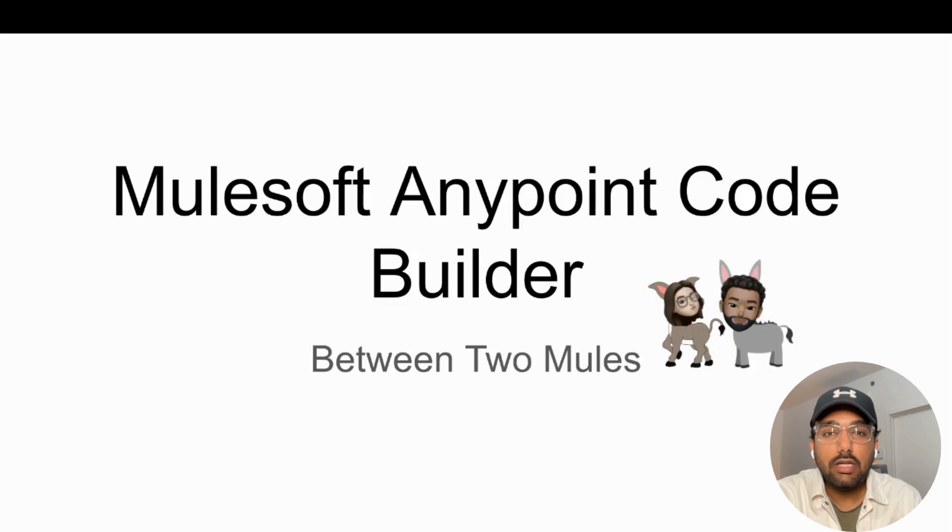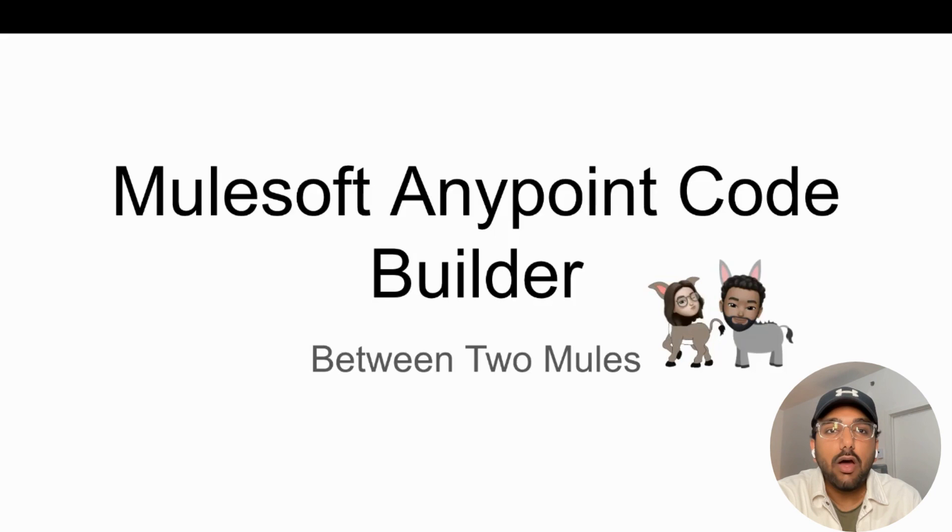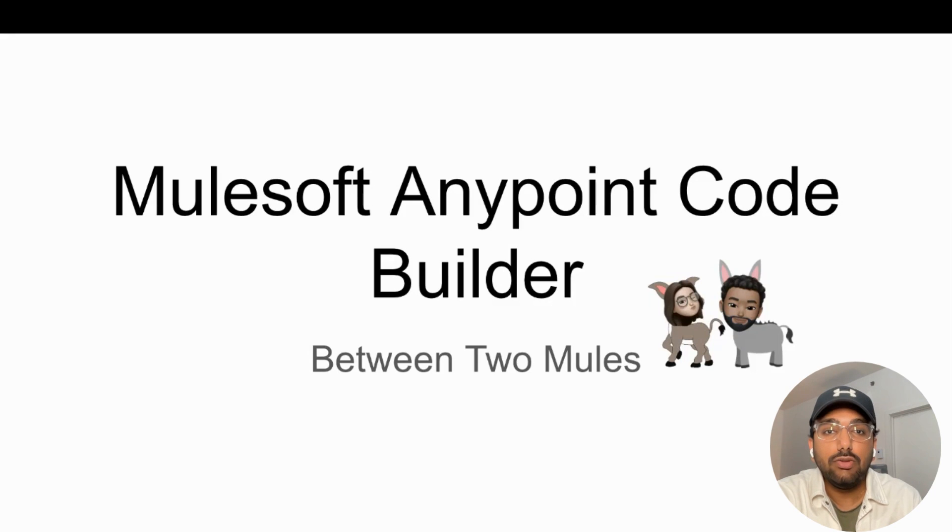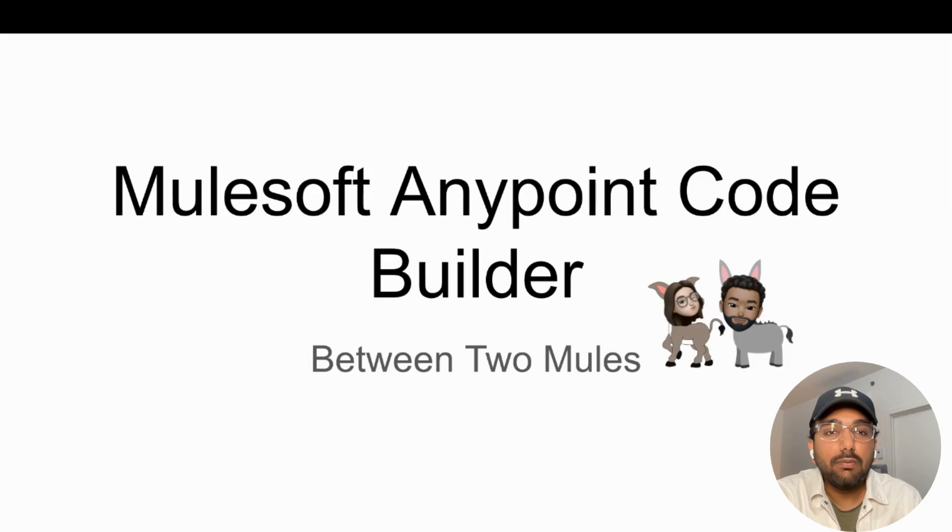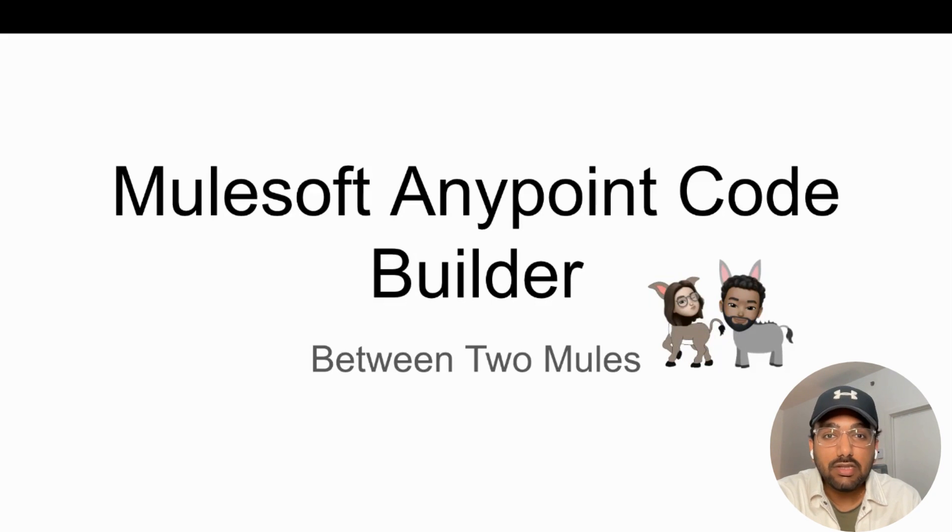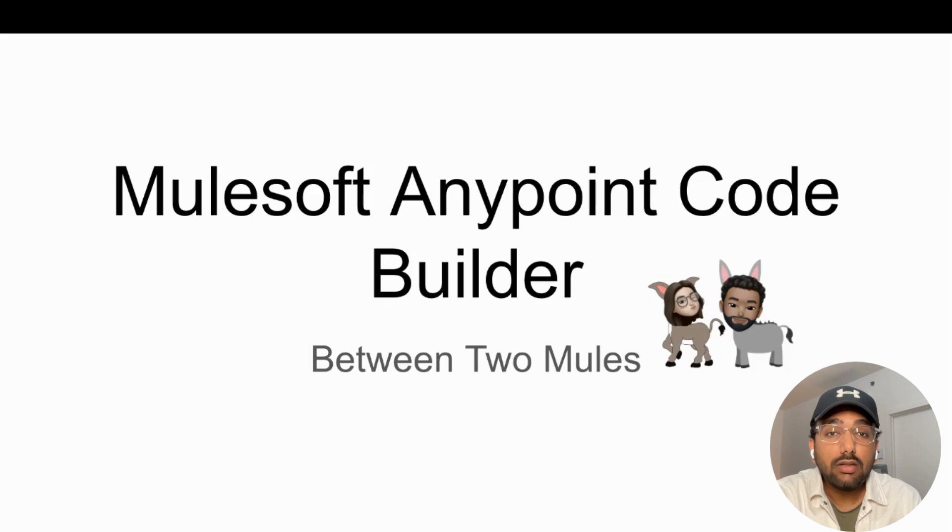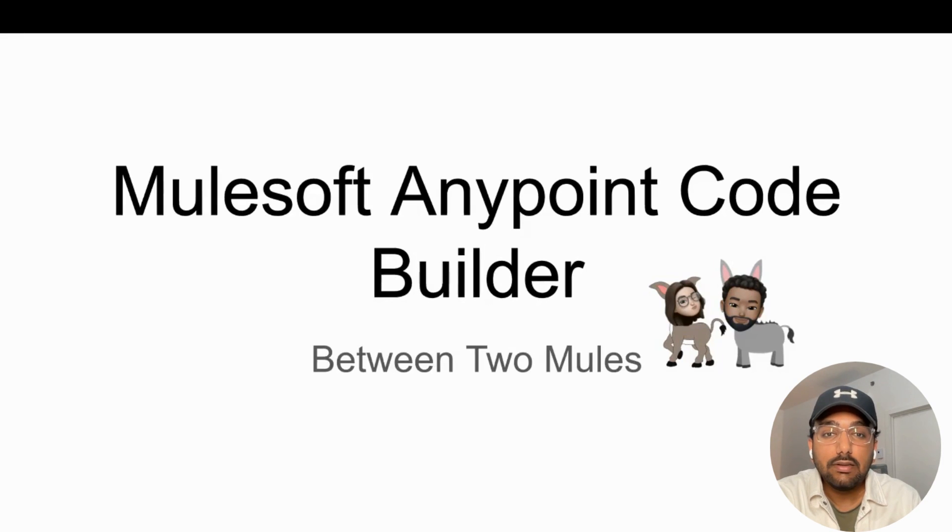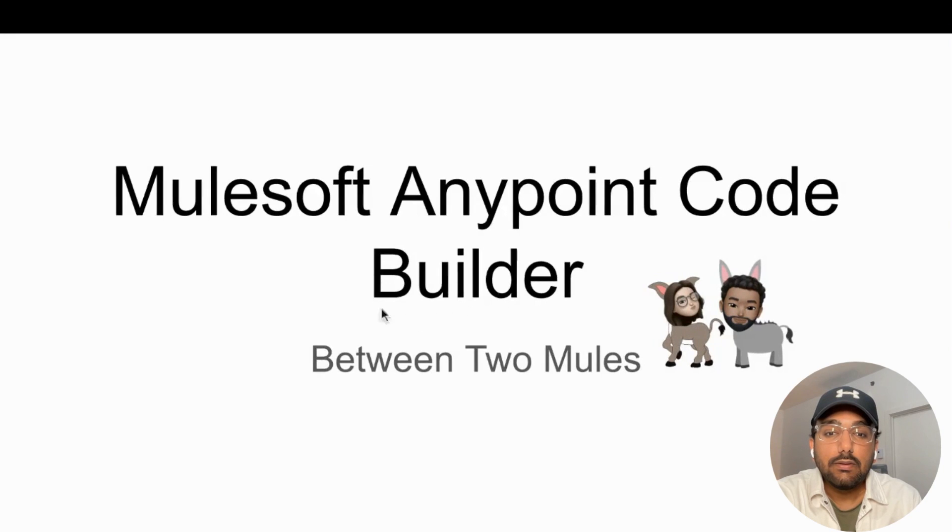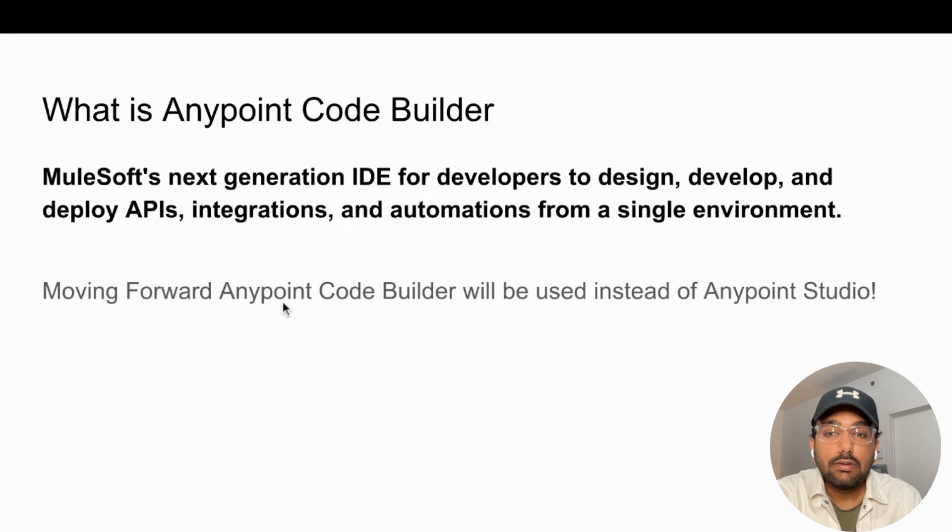In this video, I'm going to present a hands-on demo on how you can actually build applications using Anypoint CodeBuilder. Before jumping into the demo, I want to quickly show you some slides about what Anypoint CodeBuilder actually is.